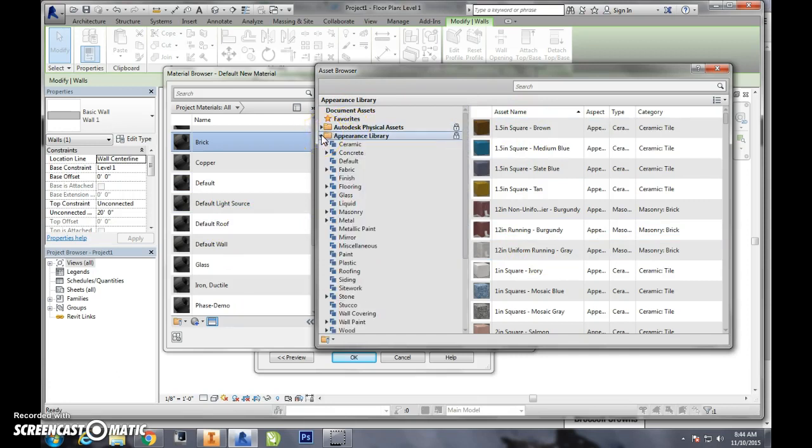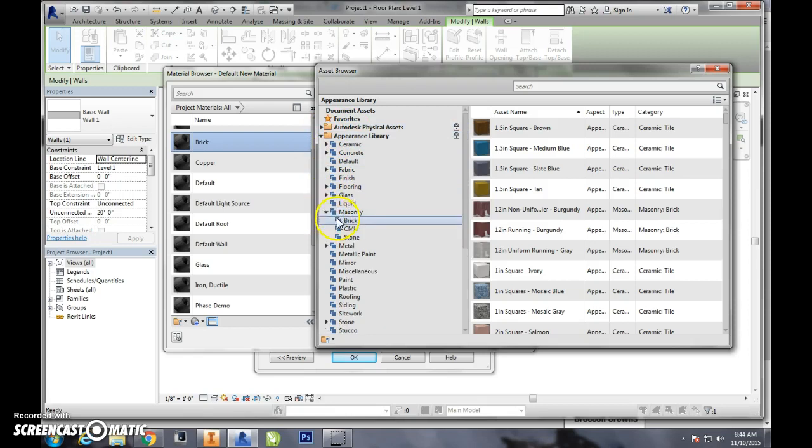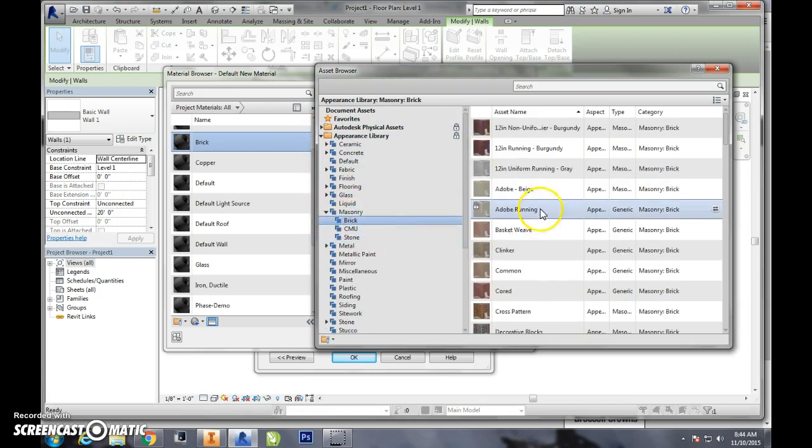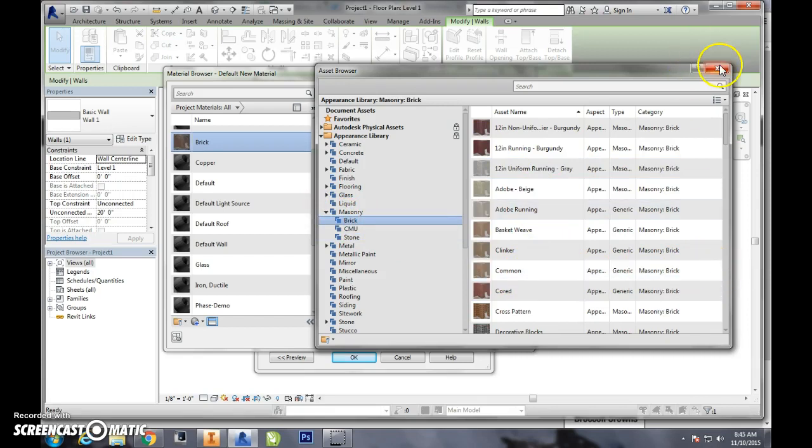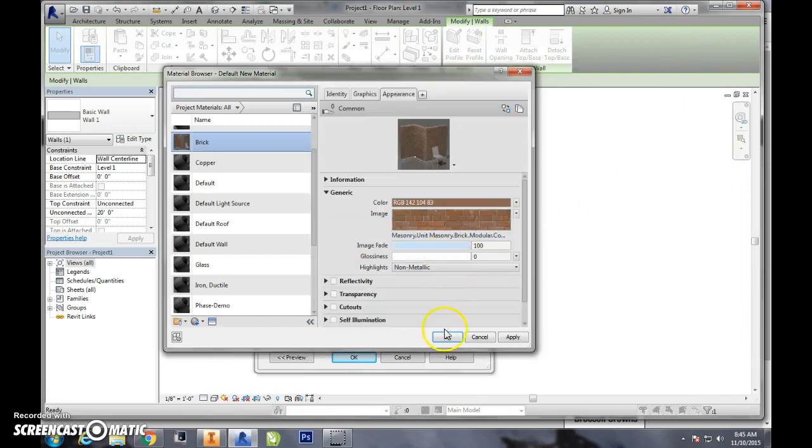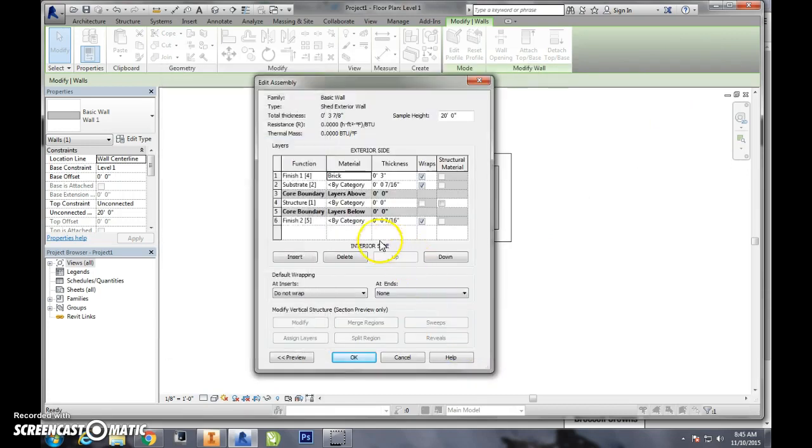When I click on this I can come out into all these different libraries and I'm going to choose, say, this one for example, go down to masonry brick and choose a kind of brick I would like. I'm going to load this in by hitting these double arrows, cancel out, yeah that's what I want, apply, okay.